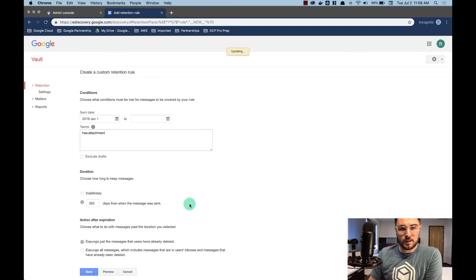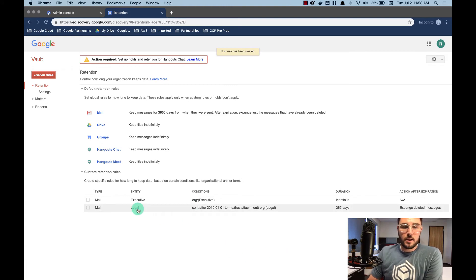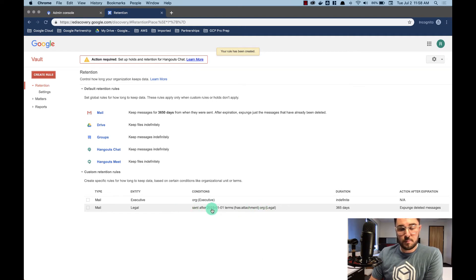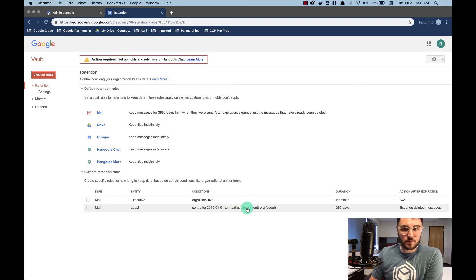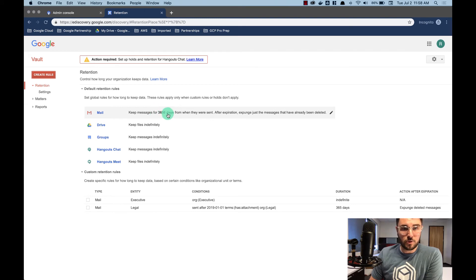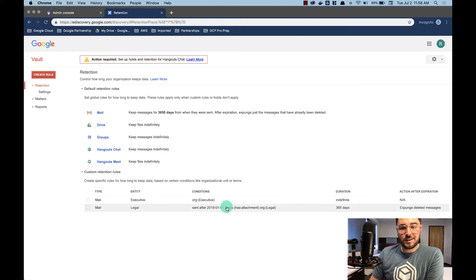I'm going to say I understand both of those. All right. Now look at this. Anyone in our legal organization who sends mail after the beginning of this year, this calendar year, that has an attachment, that's only going to be kept for 365 days. So, you know, nine years shorter than our default retention rule. But if they're in the legal organization and it doesn't have an attachment, that'll be kept for 10 years.